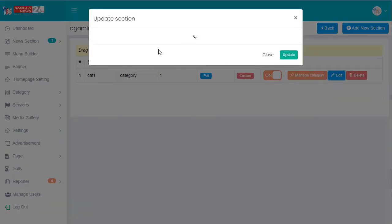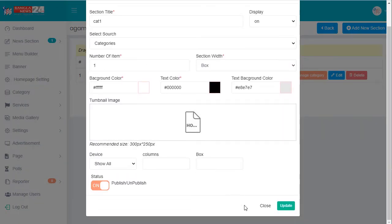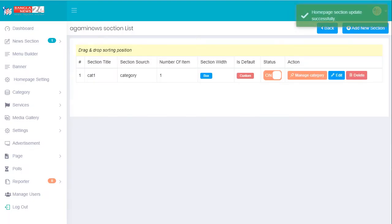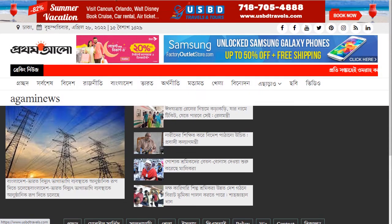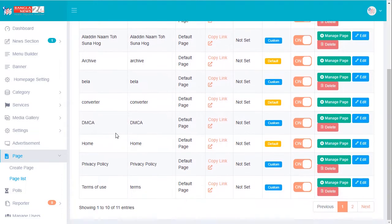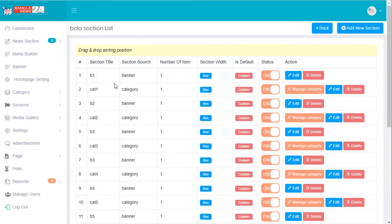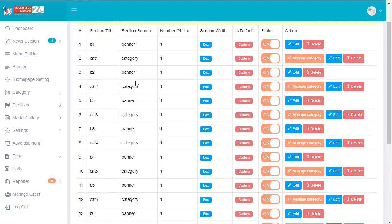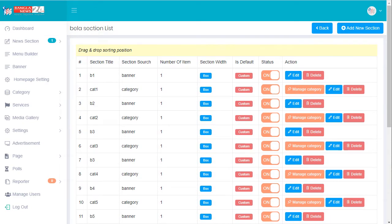It's not working — okay, update. I've already created for Prothom Alo example. I've created all sections step by step. In the manage section, there's a drag and drop system — you can easily drag and drop. This one is for the banner example. I'll close the alt tab.